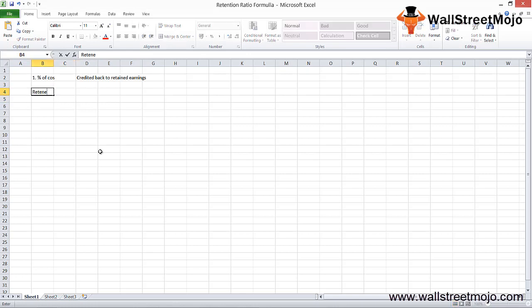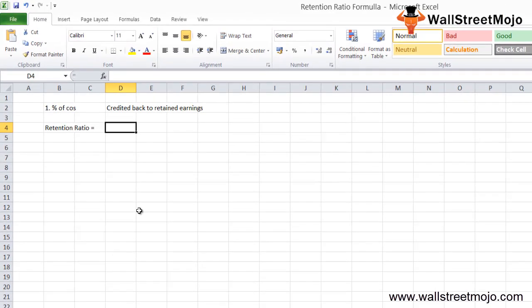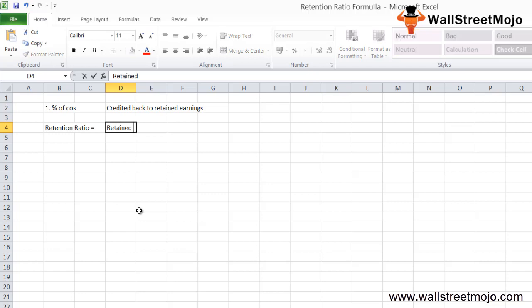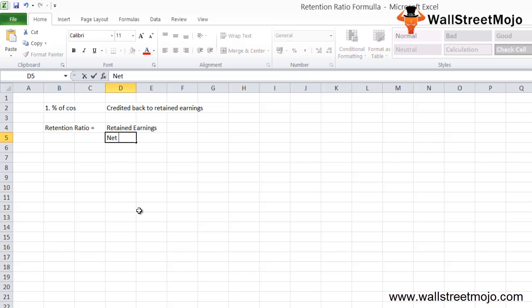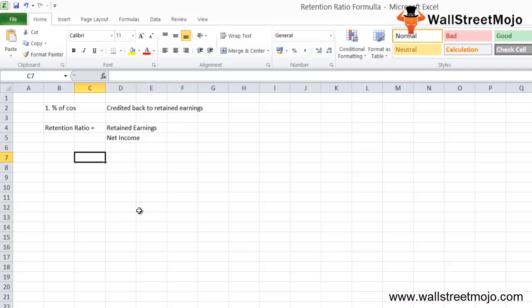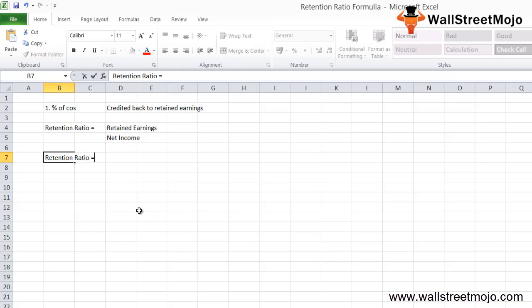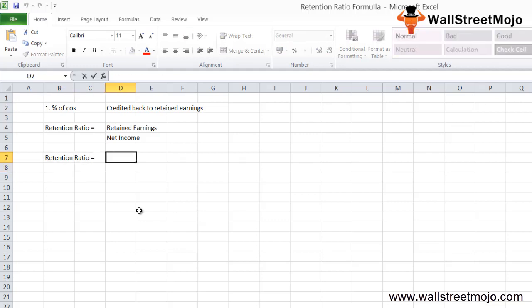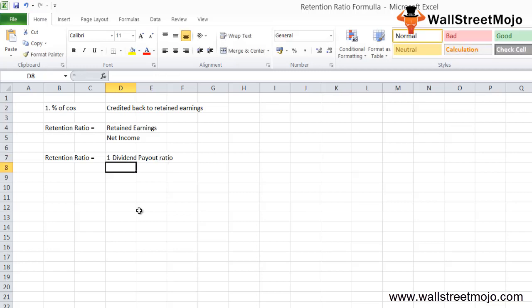Retention ratio equals retained earnings divided by net income. It can also be found as the opposite of the payout ratio. Whatever you save after paying dividends is what you retain. So 1 minus the dividend payout ratio equals your retention ratio.